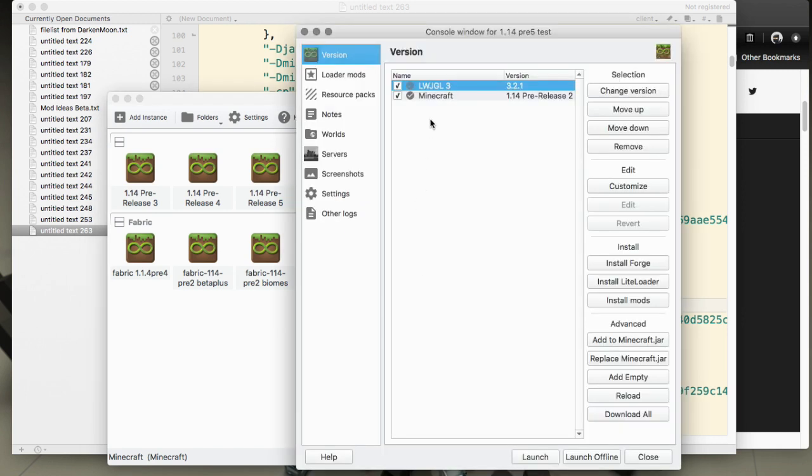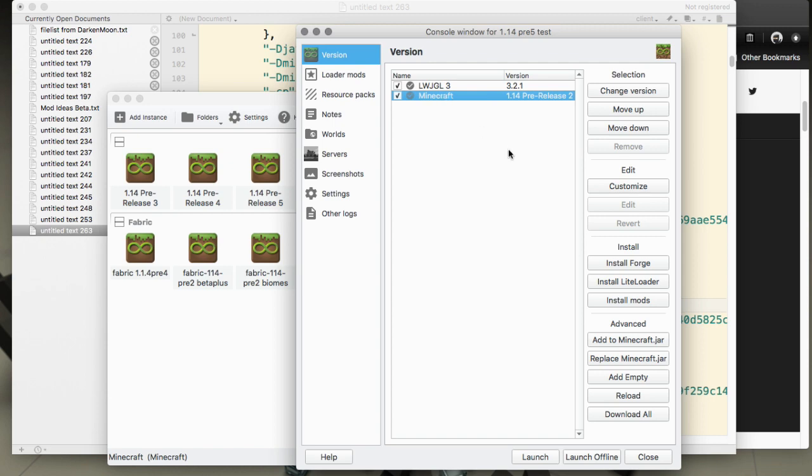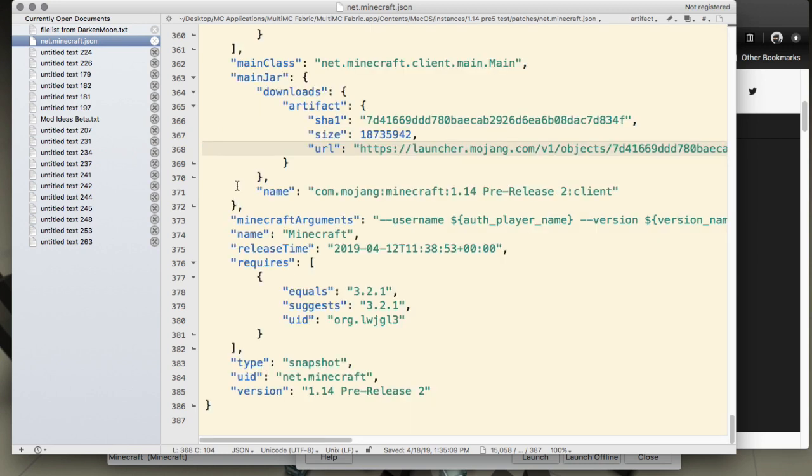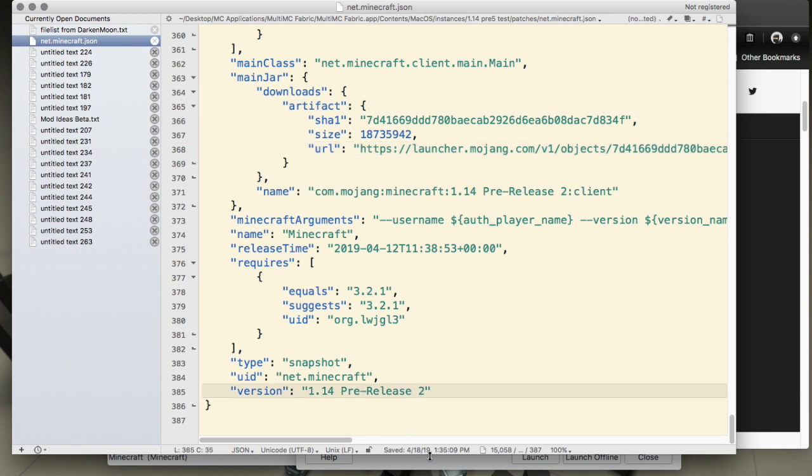Right click on that and choose edit instance from the menu. We want to select the Minecraft line and choose customize over here in the edit section and then edit. Now we need to change a few values inside here including that one that we copied.